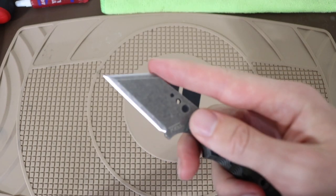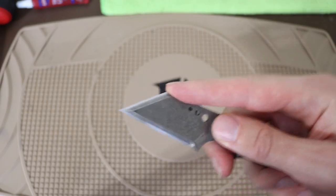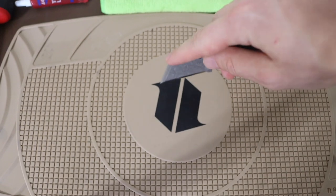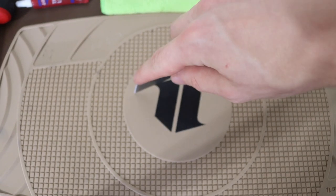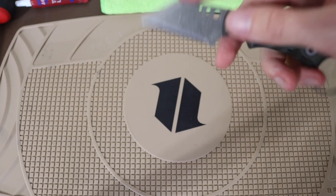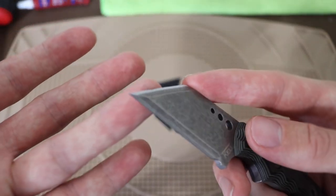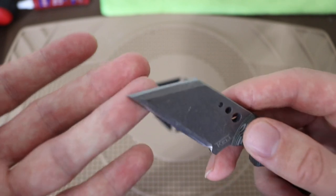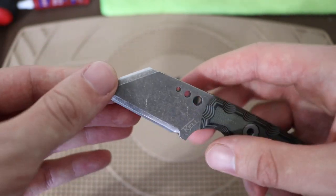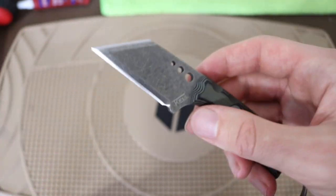The reverse tanto still gives you really good slashing capability because the actual edge is still straight, flat, so you have good ability to present. And this tip can still be used to slice very well. That is really cool.